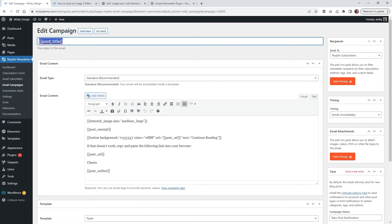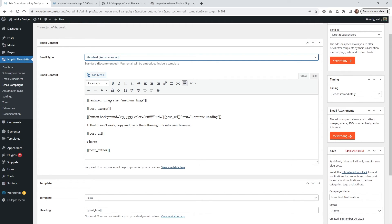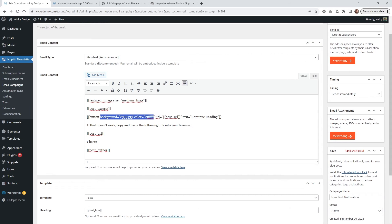So whatever you're going to be calling your blog post, that's going to be the subject of the email. You can change this if you want — you can say 'Read our latest post' and then the title dynamically pulled in. Then underneath email type, I recommend you keep this at standard. And then this right here by default is how they have it set up — it's going to pull in a featured image, your post excerpt, and then add a button that says 'continue reading.' What I did is I added in a little bit of CSS — you can see right here I have it where the background color of that button is going to be dark gray with a font color of white. So you can add simple CSS right here and it's going to style up your emails a little bit better.